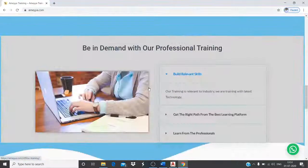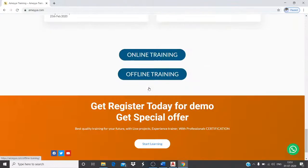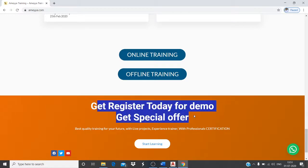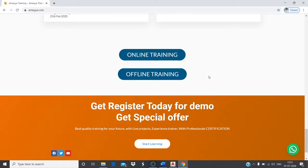If you want to know more about AMAYA Training Institute, visit our website at www.amaya.com. You can find every detail there. If you want to join offline classes, that option is available too, and you can register for a free demo class — either offline or online.